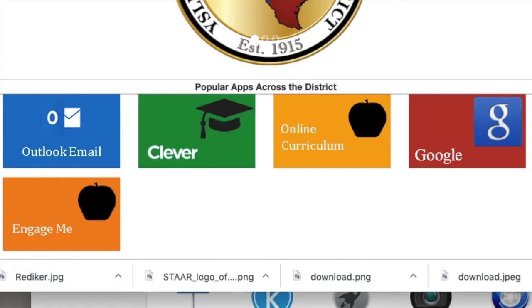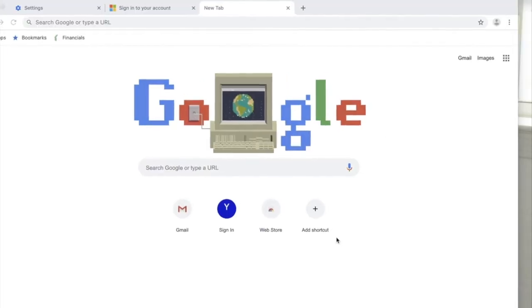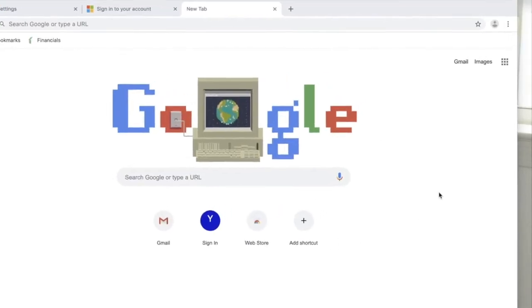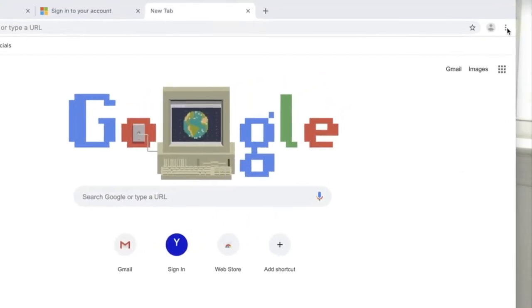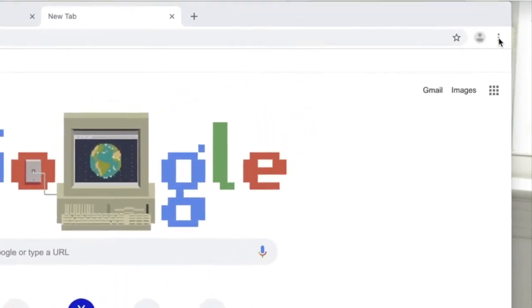Go to my.ysd.net and then click on the Google tile. Once Google officially opens up, you're going to want to click on the top right corner where there are three dots. That is where the settings are located.